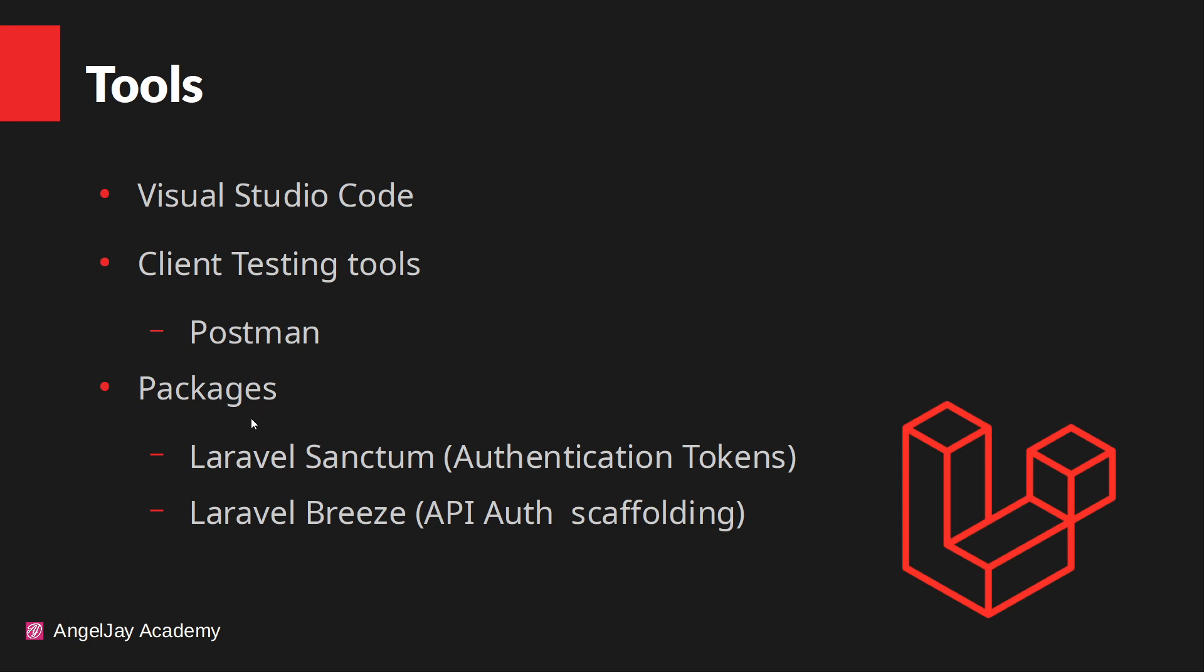All right, the next thing we're going to do is, for authentication, we're going to use Laravel Sanctum, and for the API scaffolder, we're going to use Laravel Breeze.